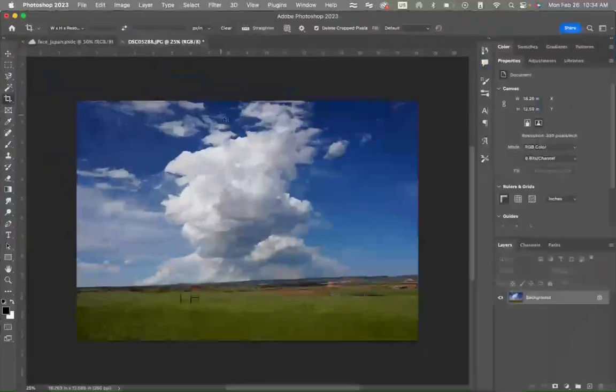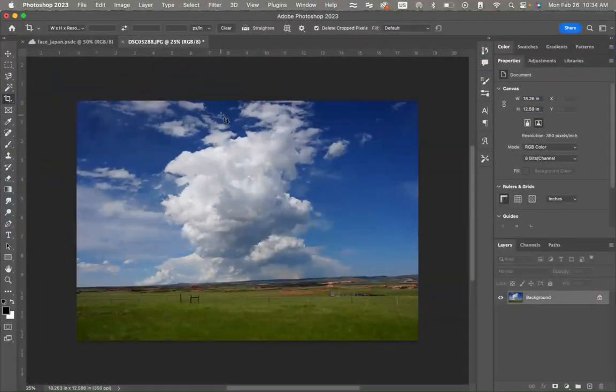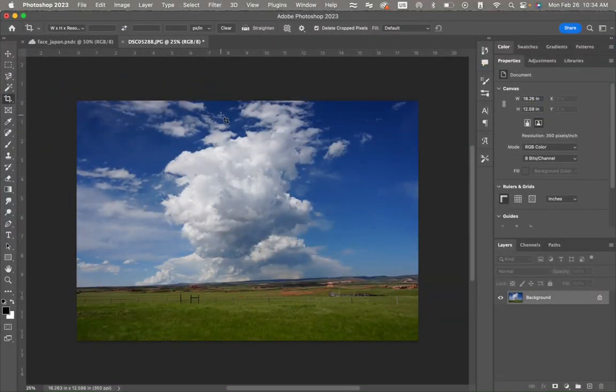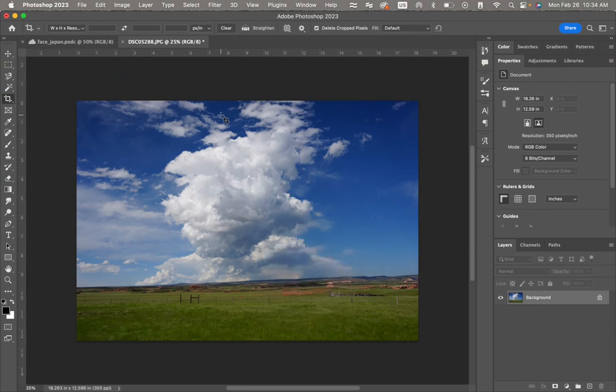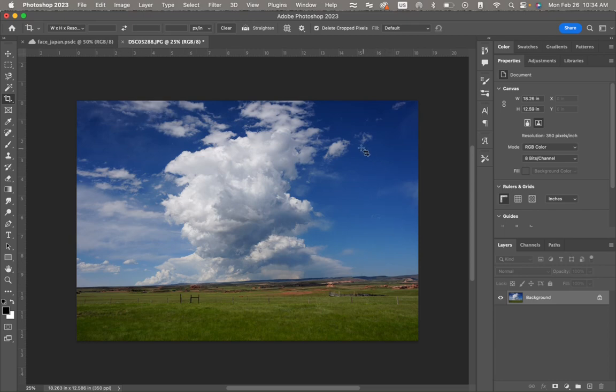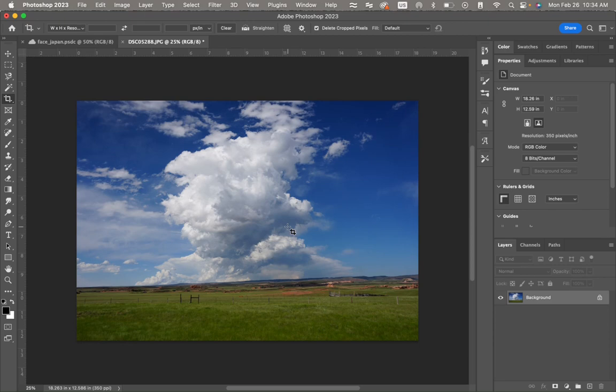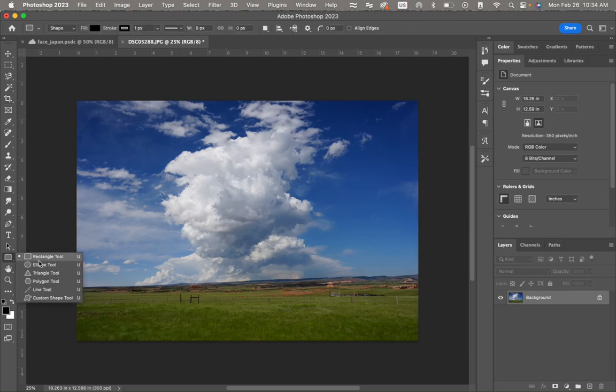All right. So let's talk about adding a vignette to our photos to help with emphasis. A vignette is where you darken the edges of your photo, which will help the focal point or help bring an eye into the center. So there's a few ways to do this. This is my favorite way.